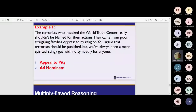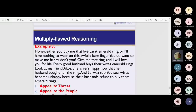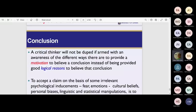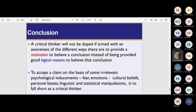In conclusion, a critical thinker will not be duped if armed with awareness of the different ways people provide motivation to believe a conclusion instead of providing good logical reasons to believe it. The difference is important: motivation versus logical reason. Don't be merely motivated — be provided with sound logical reasons.